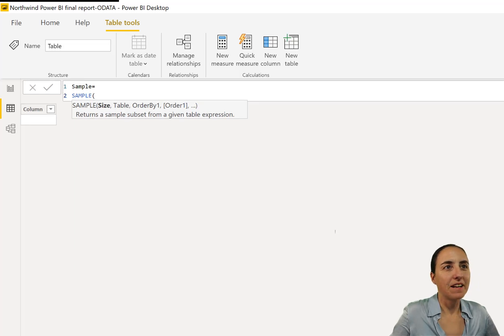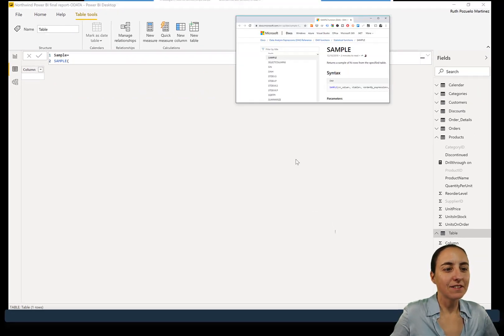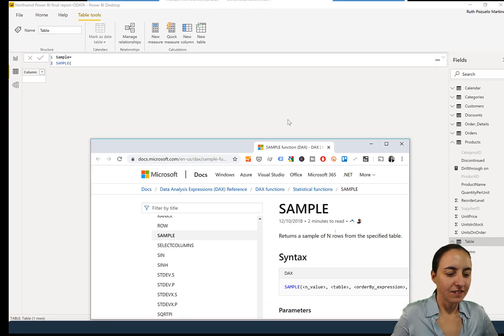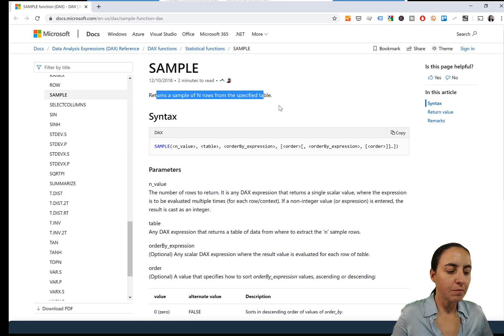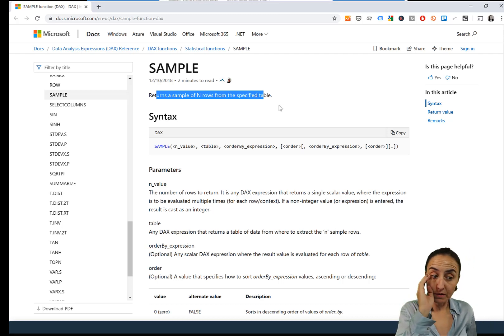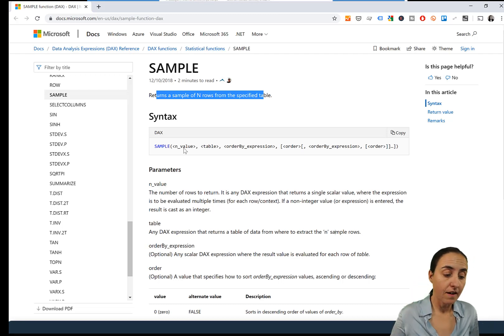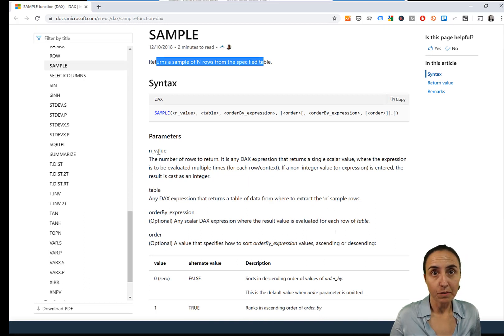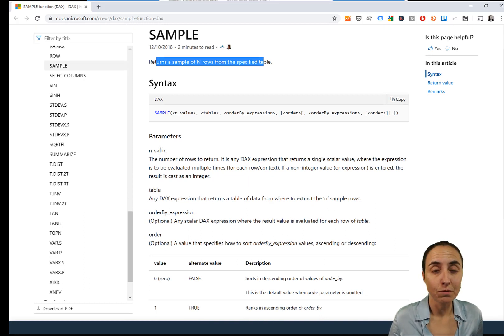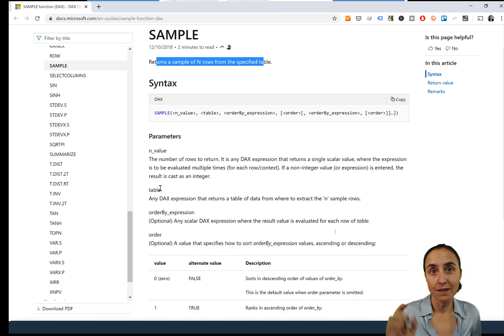Now, let's take a look at the documentation. It says here, SAMPLE returns a sample of n rows from the specified table, and then you have an n value. It's the first parameter, and it's the number of rows that you want to have. The table is the table that you want to draw a sample from.